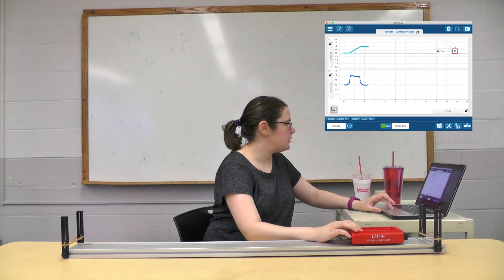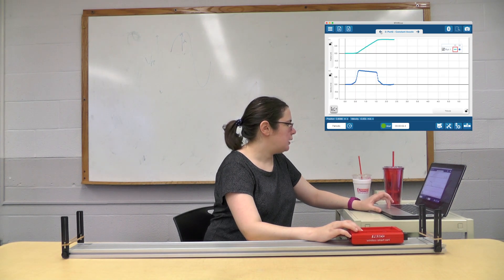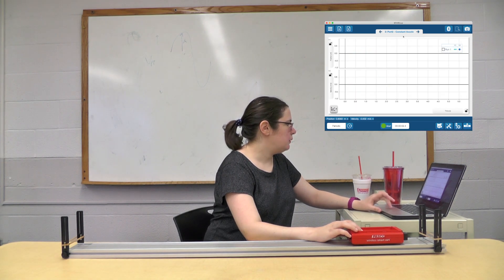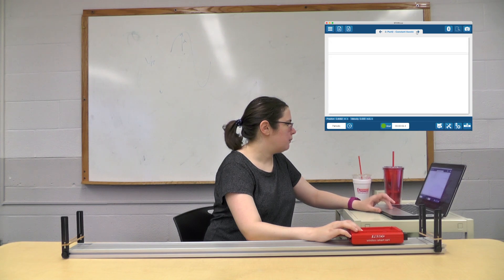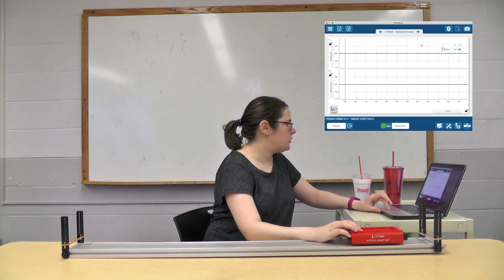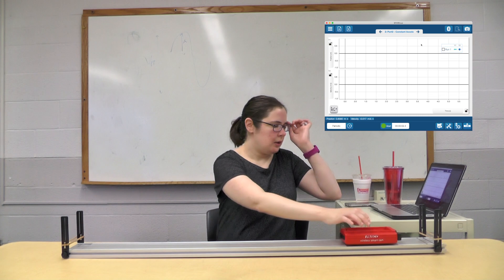Okay, now we're going to part two: constant acceleration.